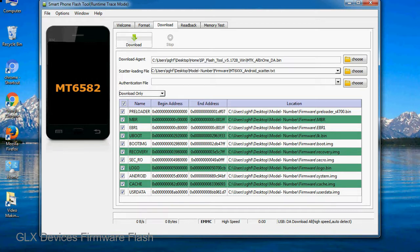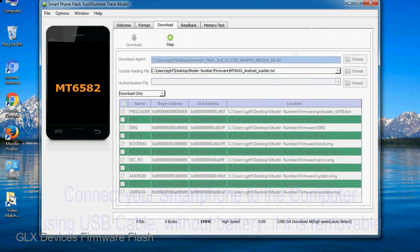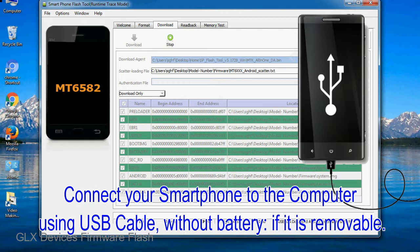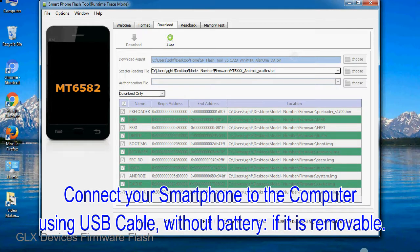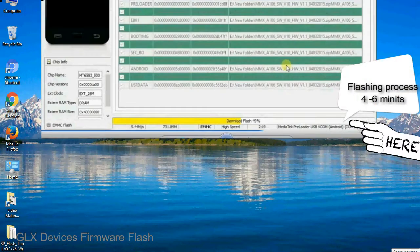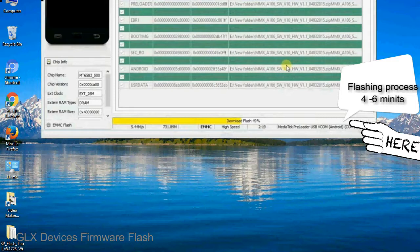Now, click on the Download button to begin the flashing process. Connect your smartphone to the computer using USB cable without battery, if it is removable. After connecting the device to the computer, press volume down or volume up key so that your computer can easily detect your smartphone.